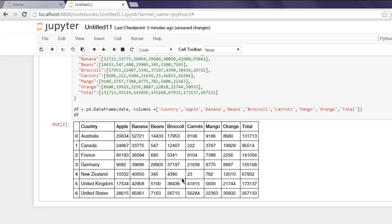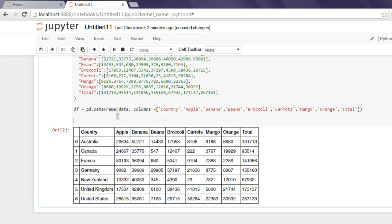Now what we're going to do is create a pivot table with an index. Type in 'pd.pivot_table', give it your data frame, and then mention the index with which you want to display the data.